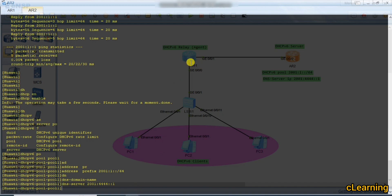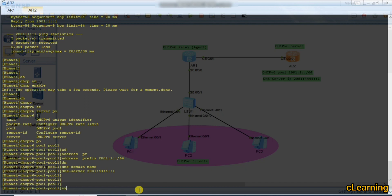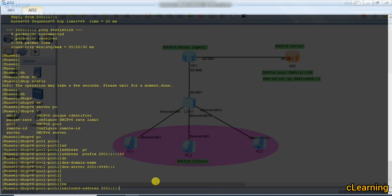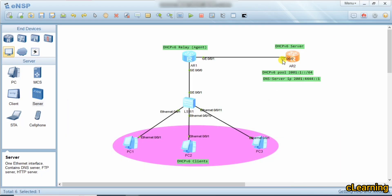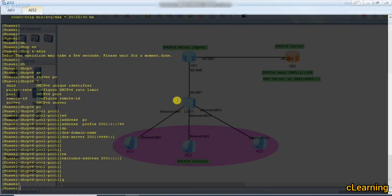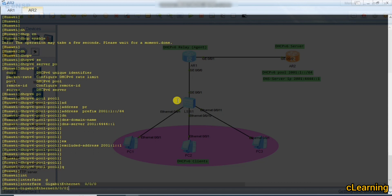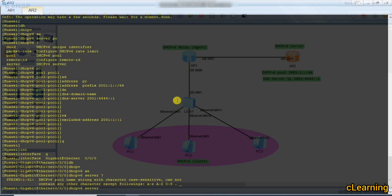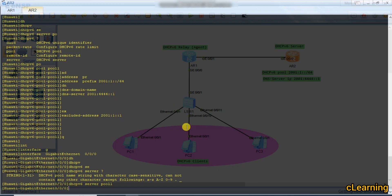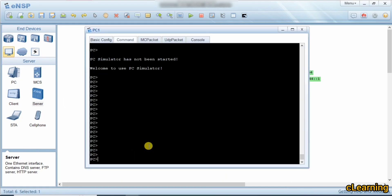We need to exclude the IP address already assigned to this interface to avoid conflicts. The exclude address is 2001:1::1. Then we go into interface G0/0/0 and apply the DHCPv6 server pool by specifying the pool name 'pool1'.